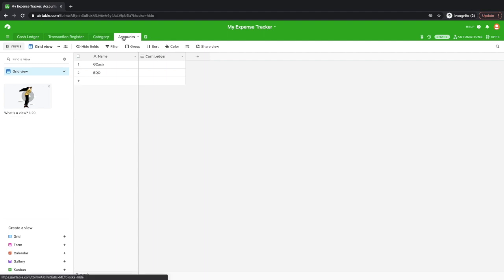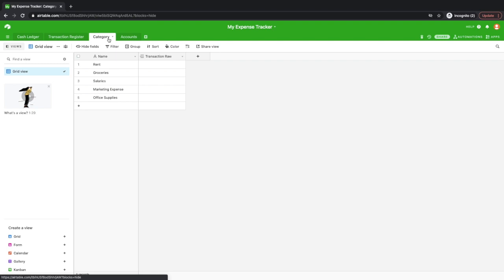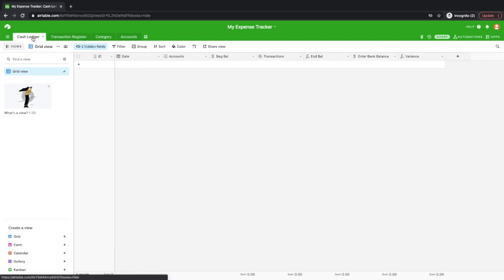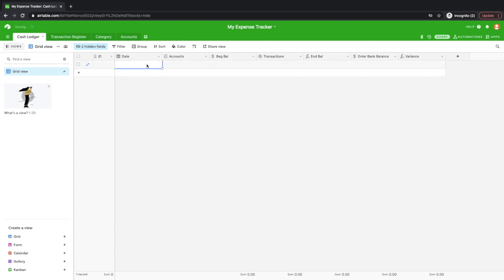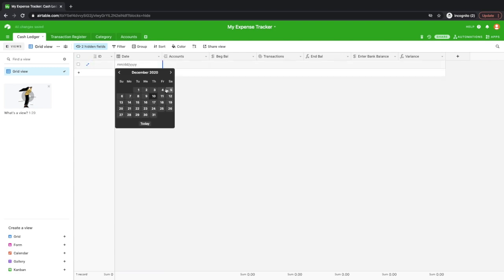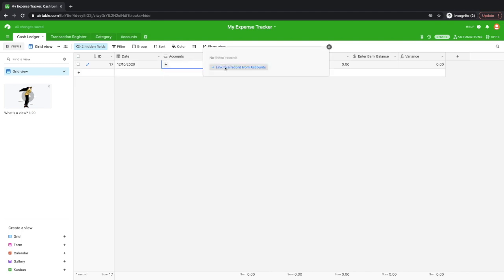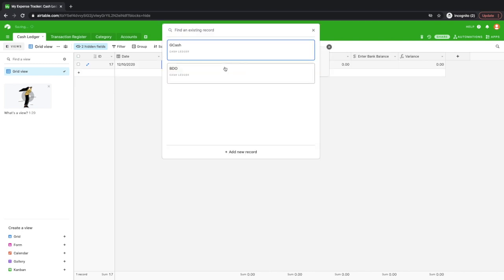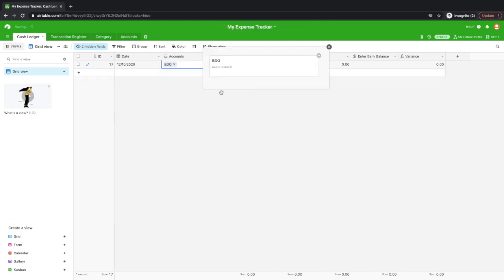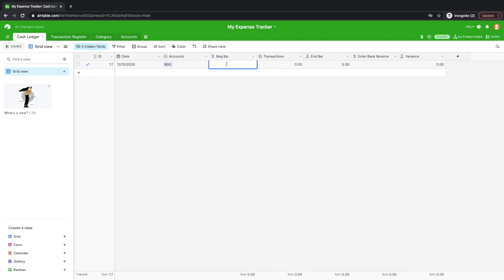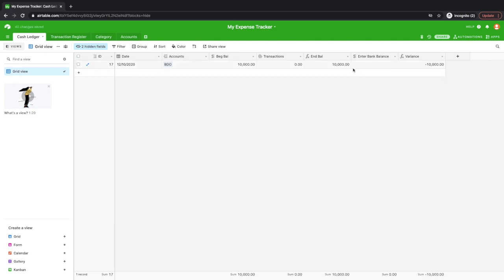So after setting up your accounts and categories, you can now start using your cash ledger. So in this case, let's start with an opening record. For example, this one. And then the account, let's say, let's start with your BDO account. Okay, so in this, your starting balance, let's say, is 10,000. Okay, so this is your opening record. So the beginning balance here should be equal to the bank balance. Okay, so that is your opening record.